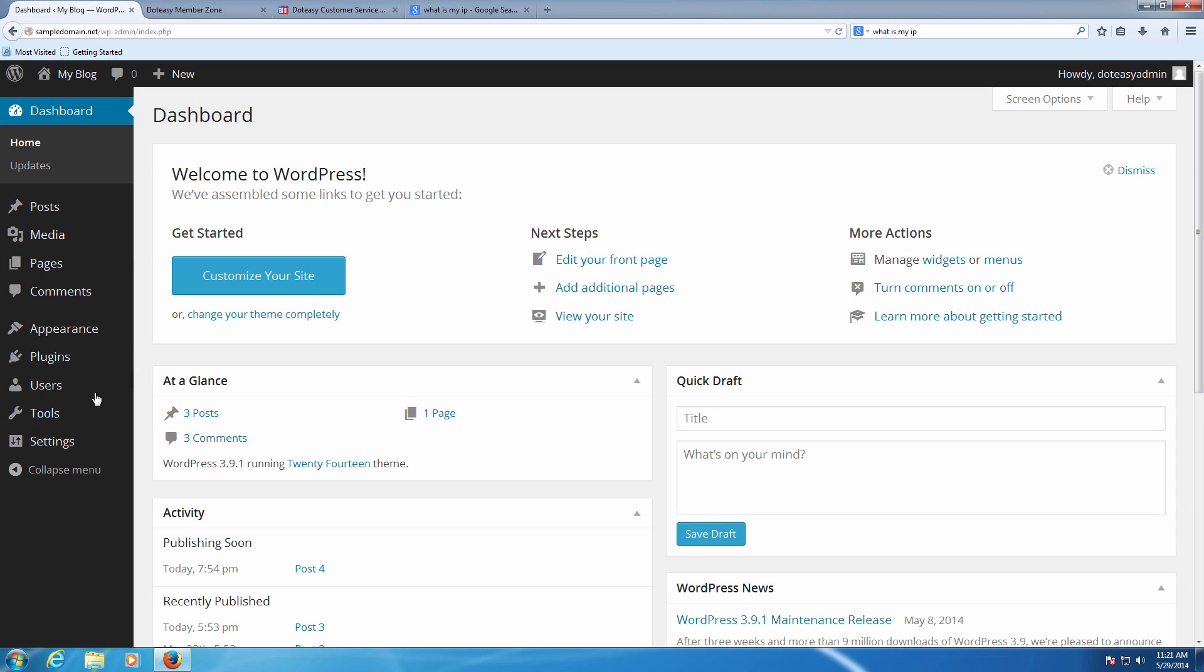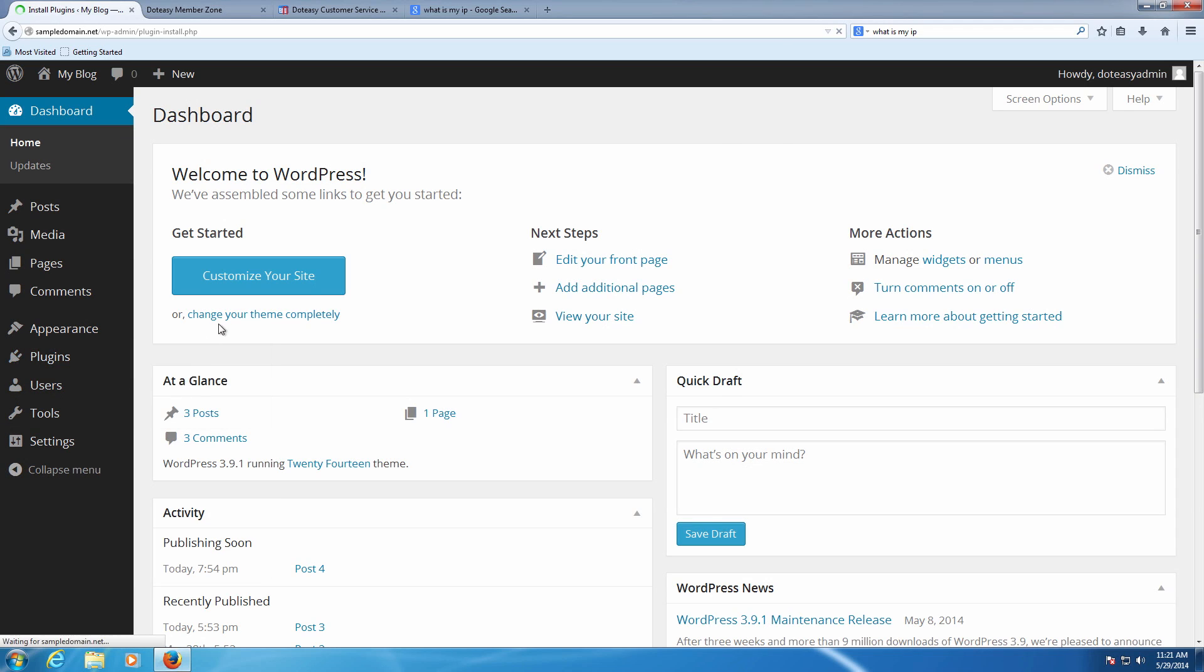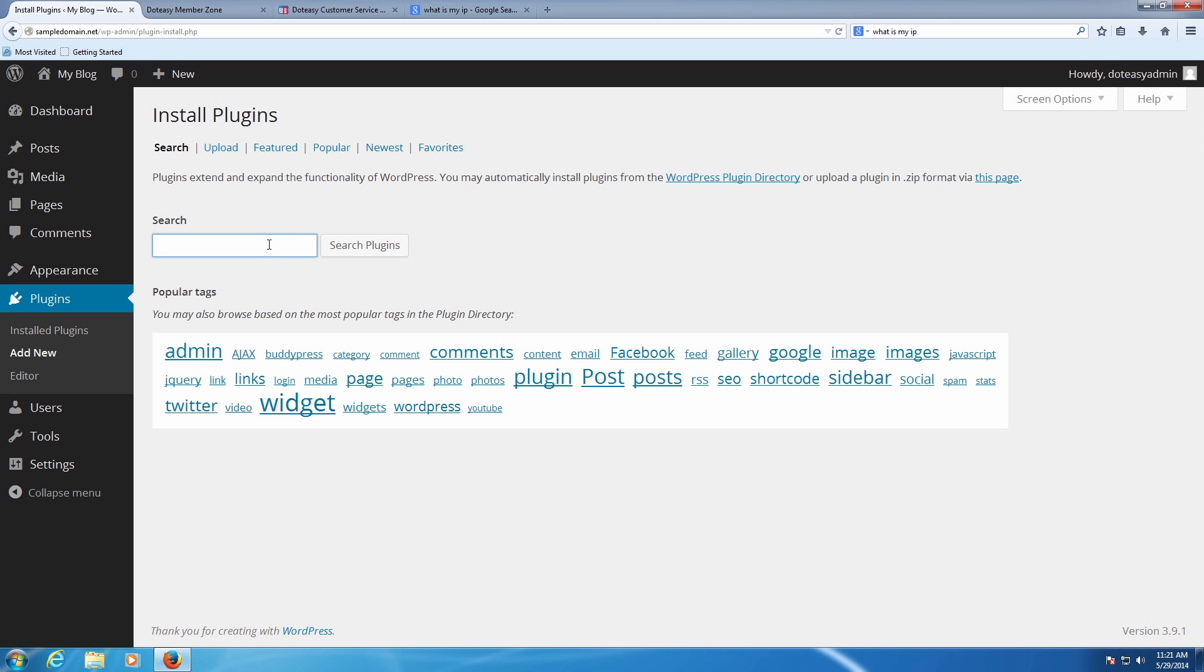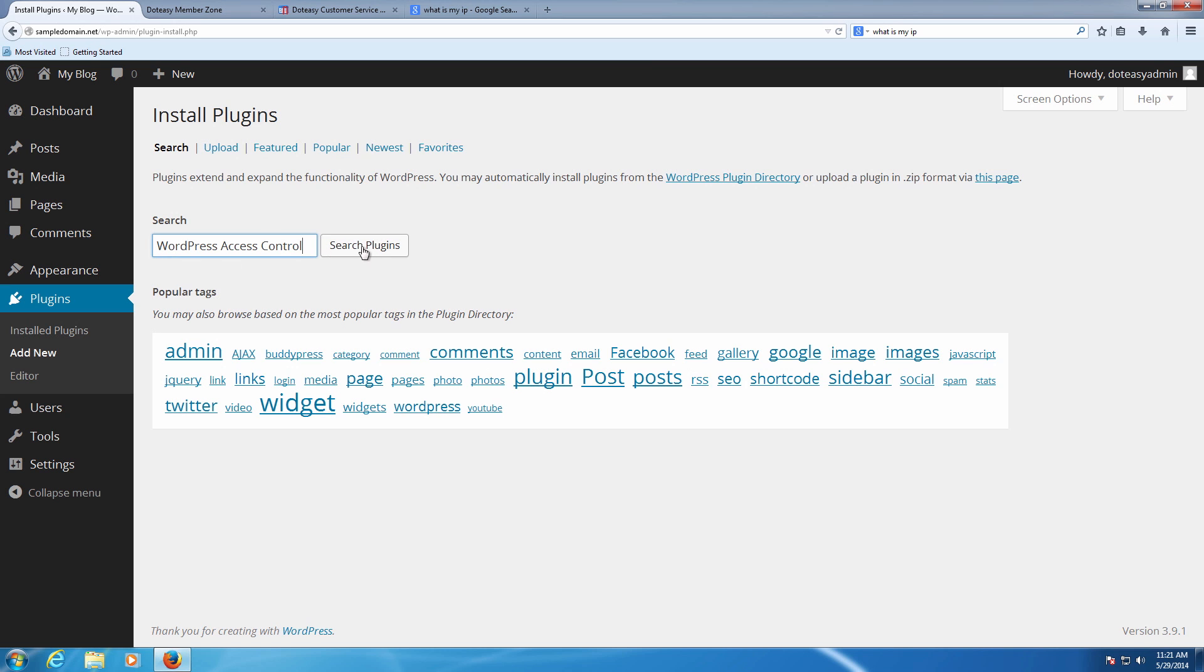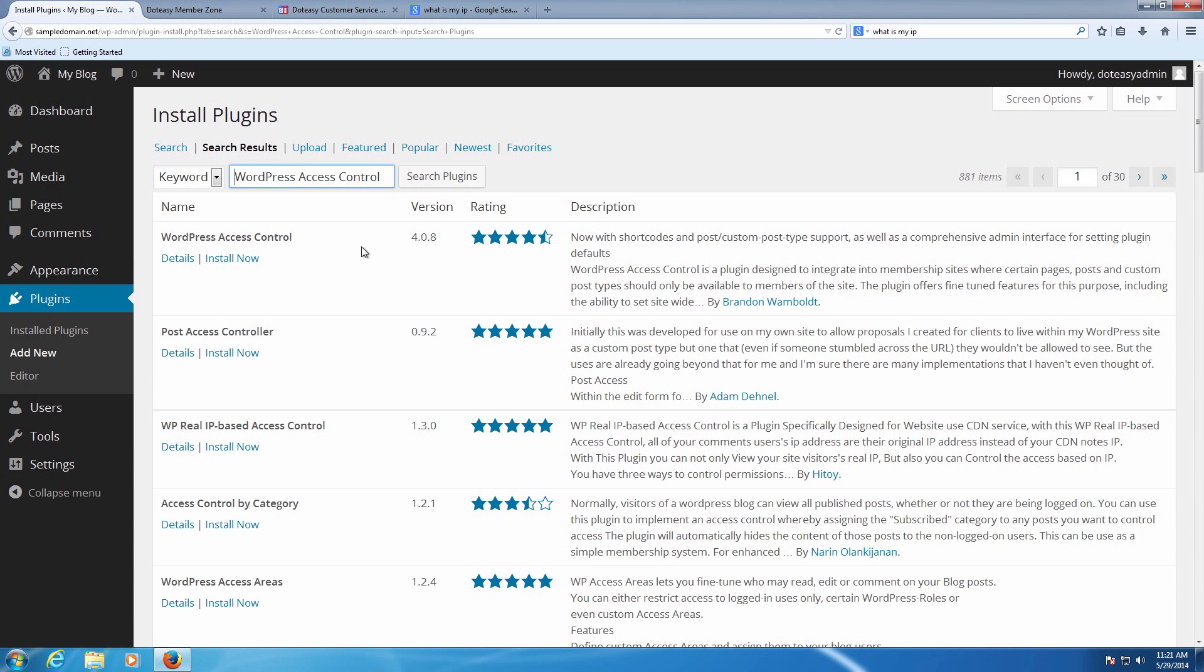I'm going to start off here as usual by going into your WordPress site. In WordPress we need to go into plugins and we're going to go to add new so we can add it in here. So in here is WordPress Access Control. That's the one that's actually called.